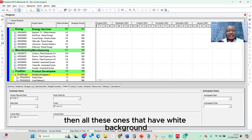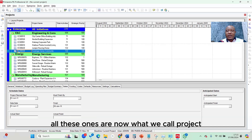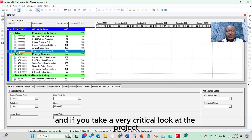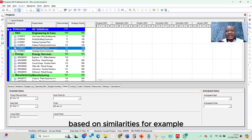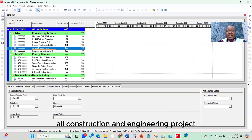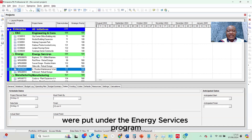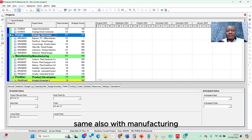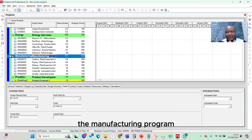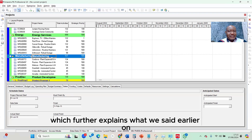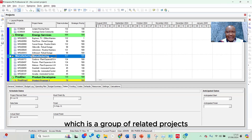All the ones with a white background — where the symbol looks like a folder — those are what we call projects. If you take a critical look at the projects, you will see that Primavera grouped them based on similarities. All construction and engineering projects were put under the engineering program; all energy services projects under the energy services program; and manufacturing projects under the manufacturing program — further explaining the concept that a program is a group of related projects.